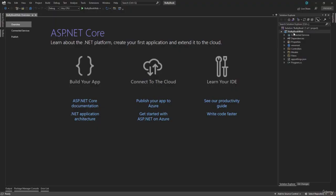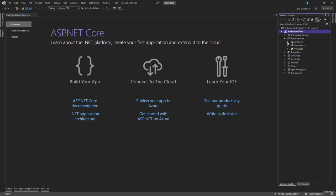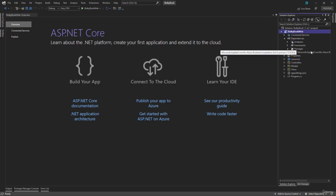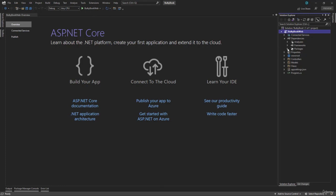Now that we have seen the project file, the next thing I want to show you is the dependencies. We can see the packages that we saw previously inside the project file will be installed right here. We will be adding more packages down the road.